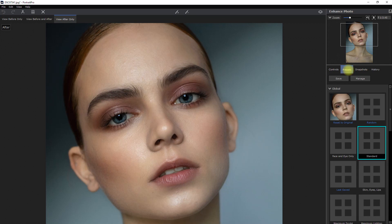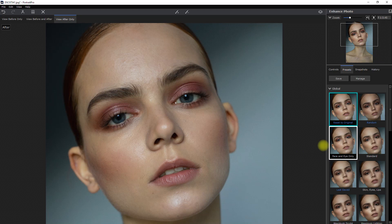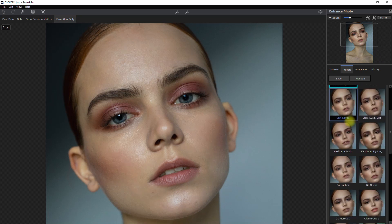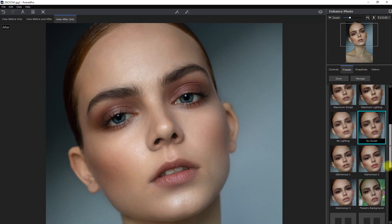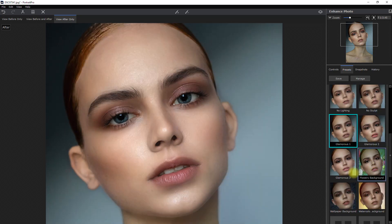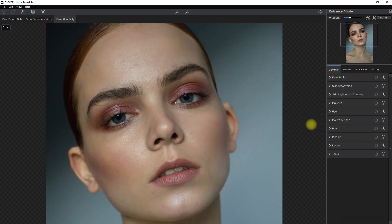If we go here to the preset tab, it will show all the available editing presets that you can choose from. For now, let's just reset it to default. There's a lot of presets to choose from, and all of them have a different effect on the image. Personally, I wouldn't use these presets — I just edit the image as I see fit. So let's go back to the controls tab and edit this image manually.